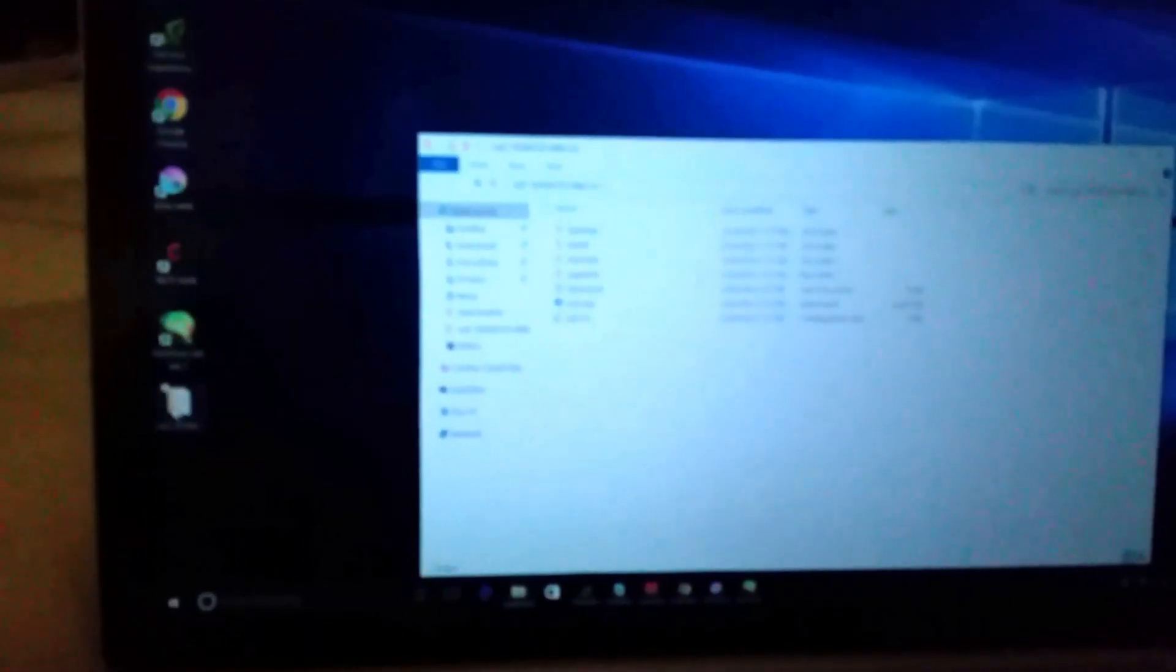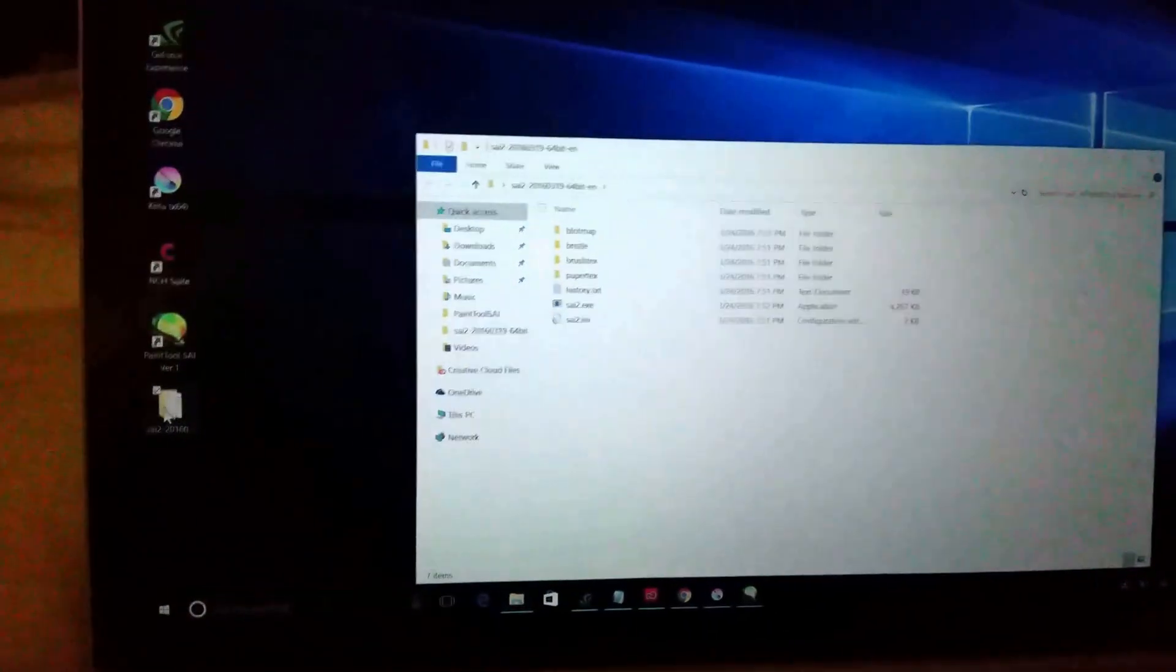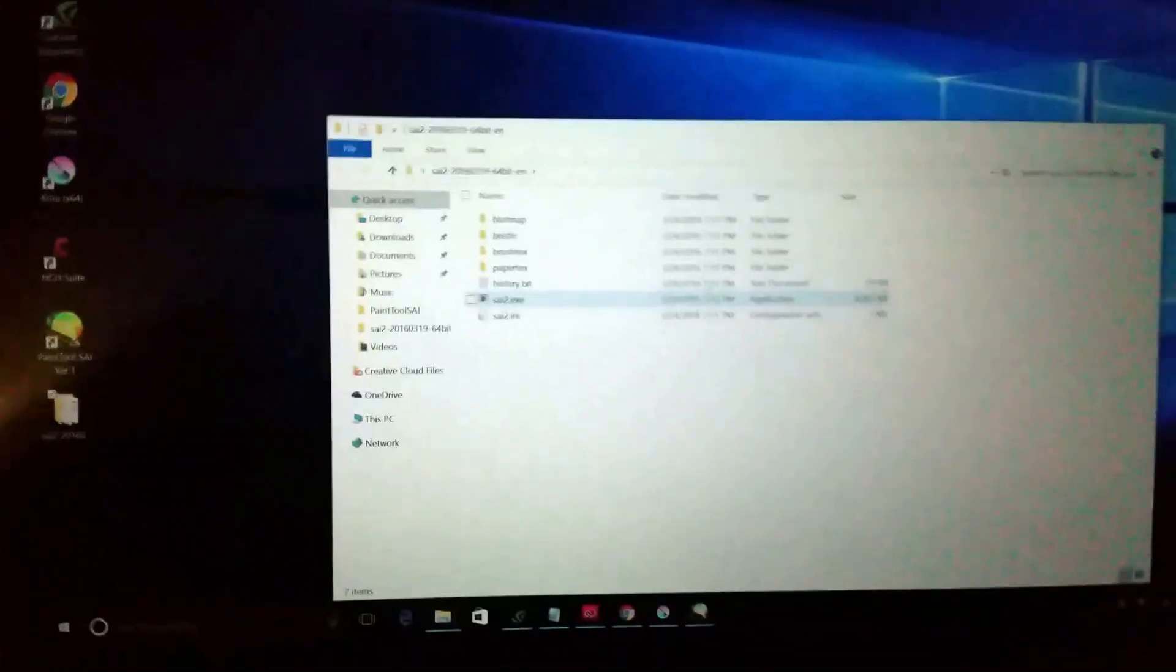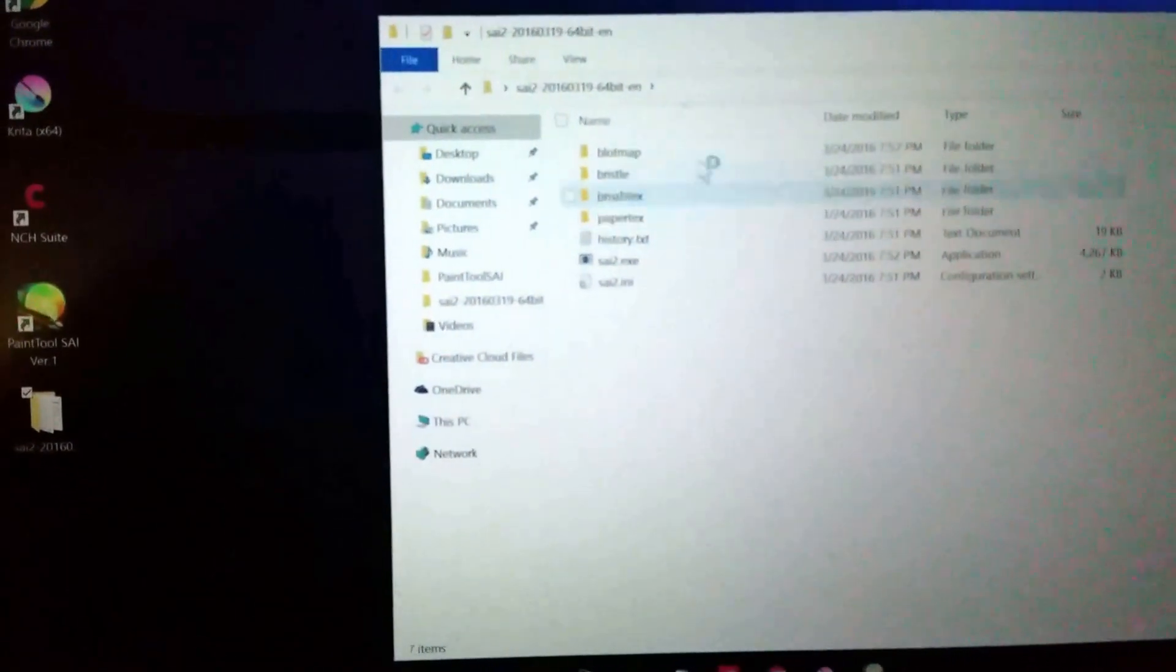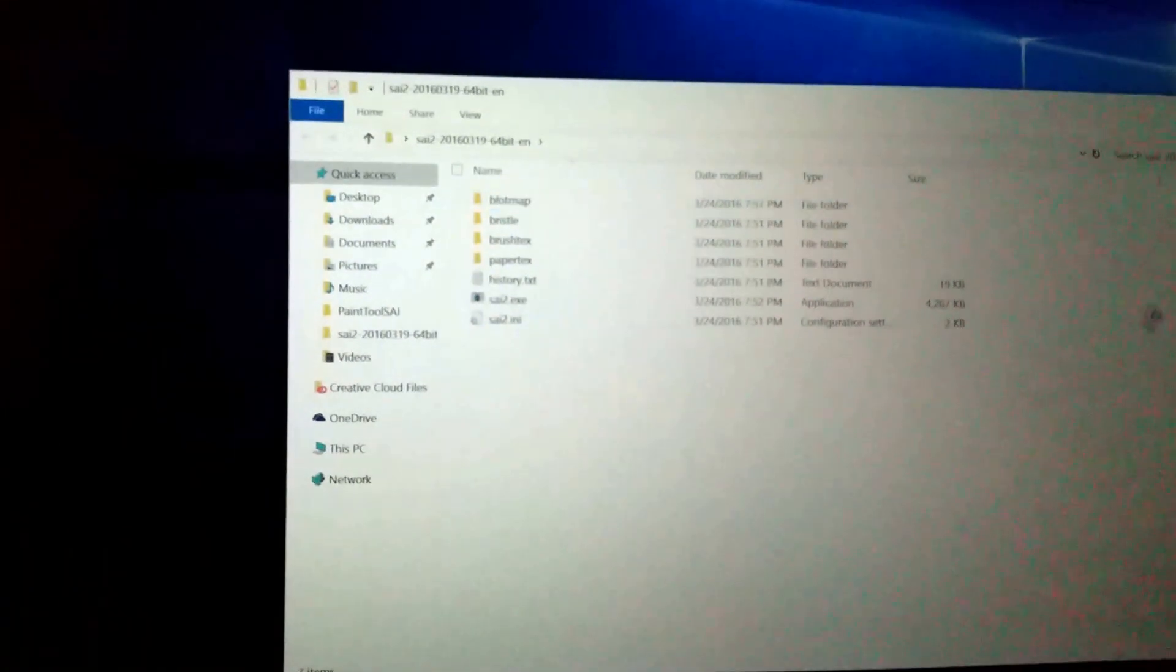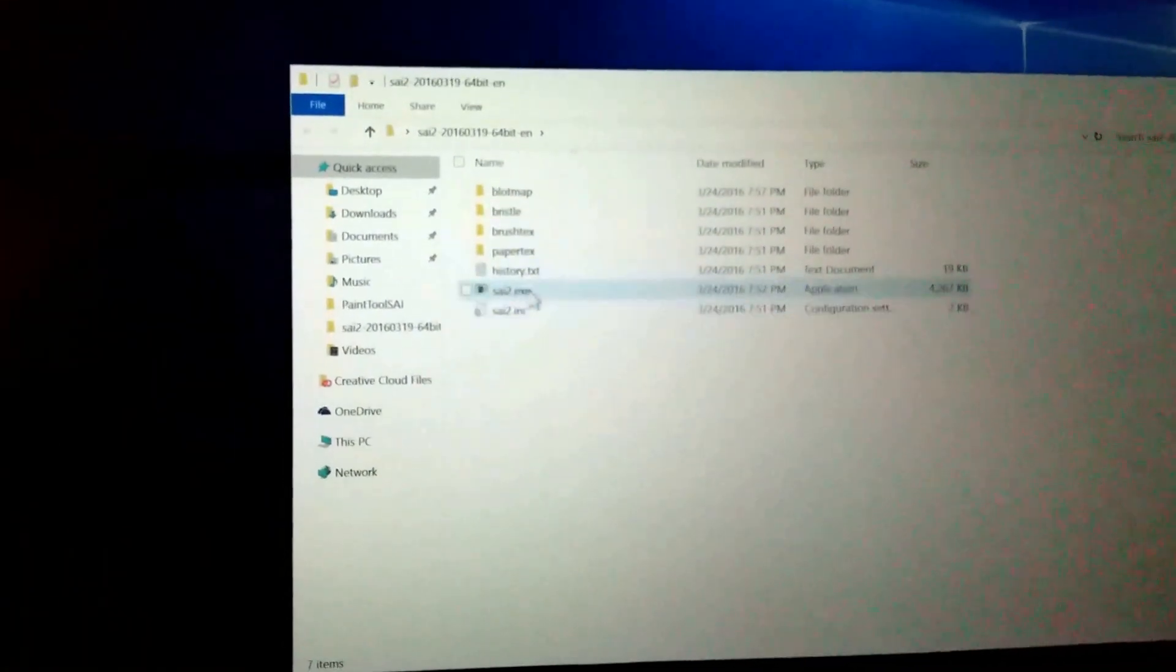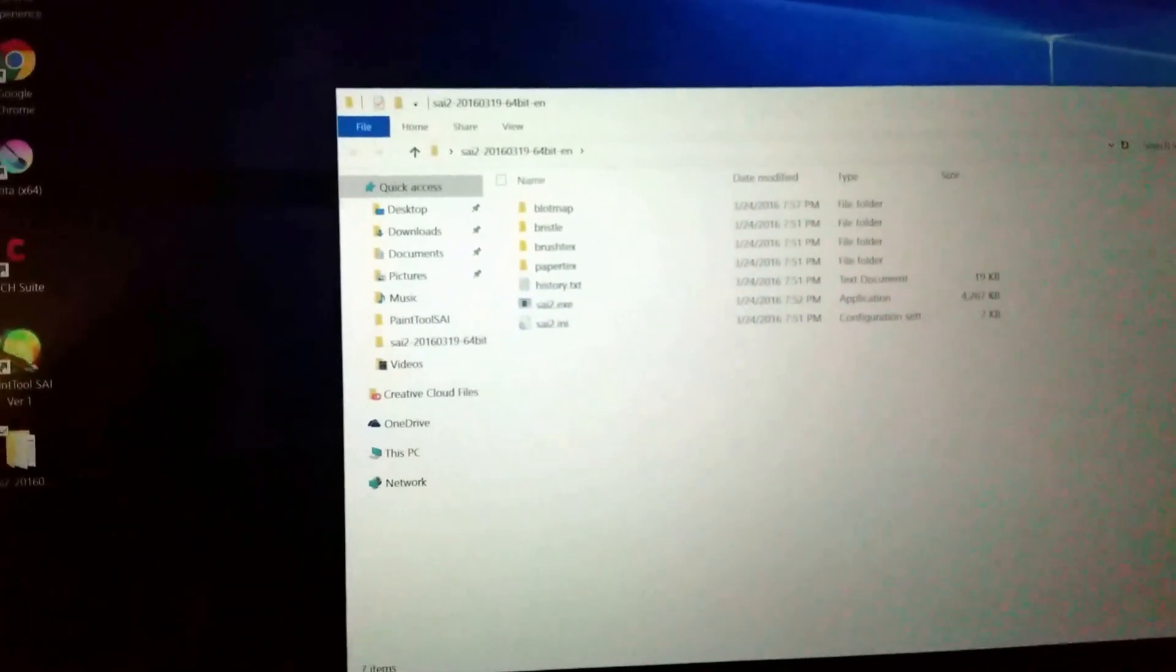Now you're gonna open this Paint Tool Sai 2 folder and you're gonna copy all these files. I already did it so I'm not gonna do it again, but you just copy all the files besides the exe or executable file.